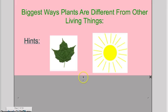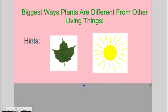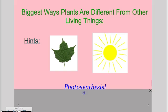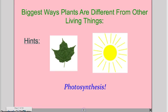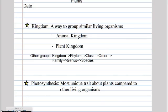Next I wanted students to understand that plants are different from other living things in that they use photosynthesis. I gave them pictures of leaves in the sun to hint that photosynthesis was very important in this lesson. I had students take notes throughout, recording key vocabulary to really get those ideas into their heads, especially in preparation for their exam.